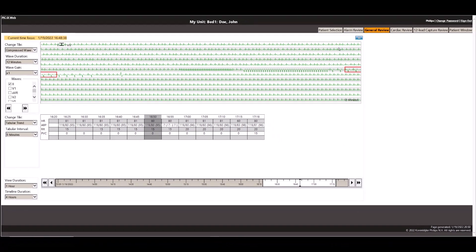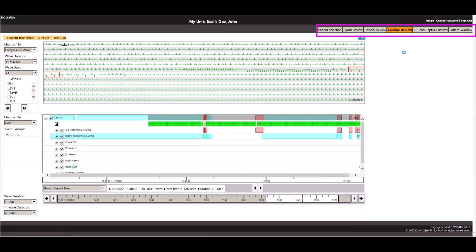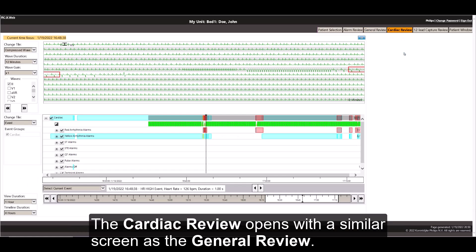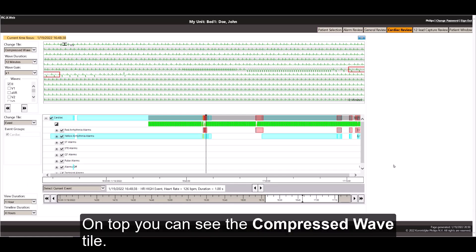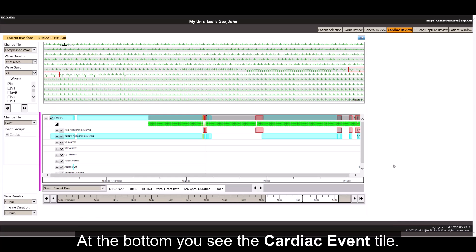The cardiac review application is designed to specifically look at the ECG. The cardiac review opens with a similar screen as the general review. On top, you can see the compressed wave tile. At the bottom, you see the cardiac event tile.